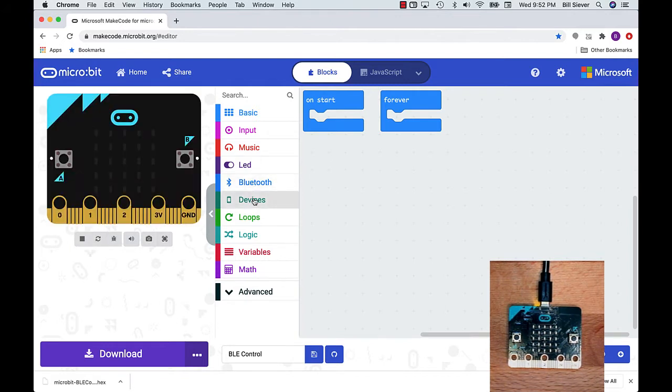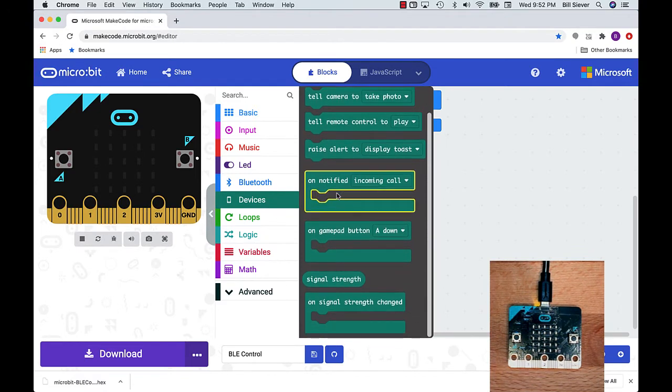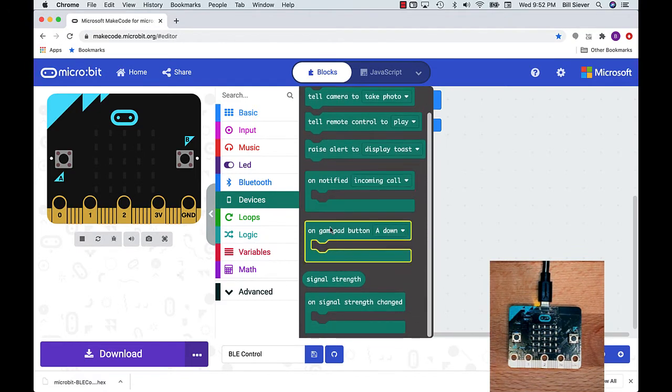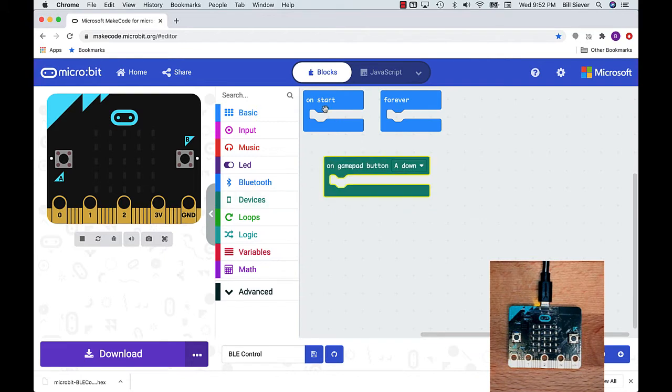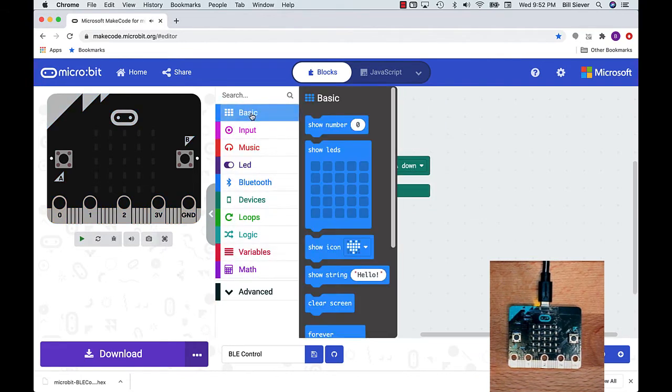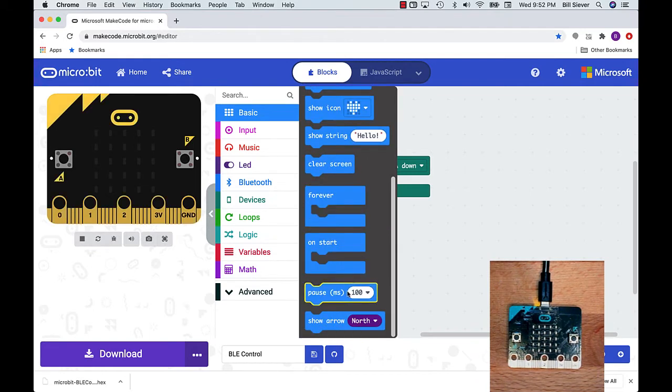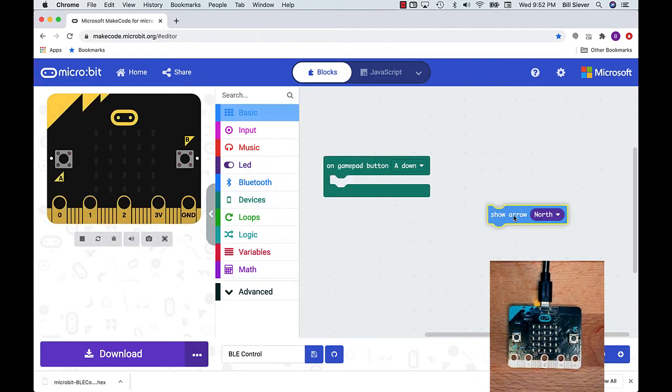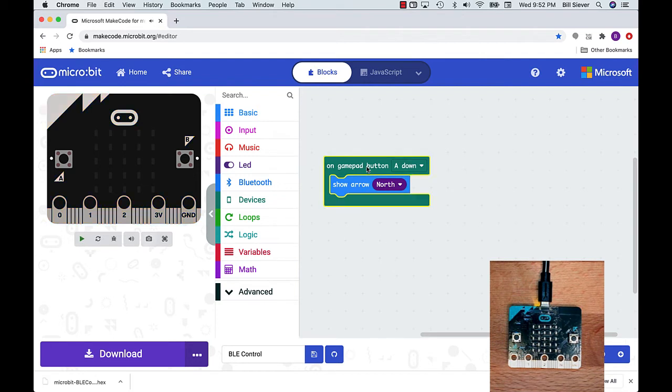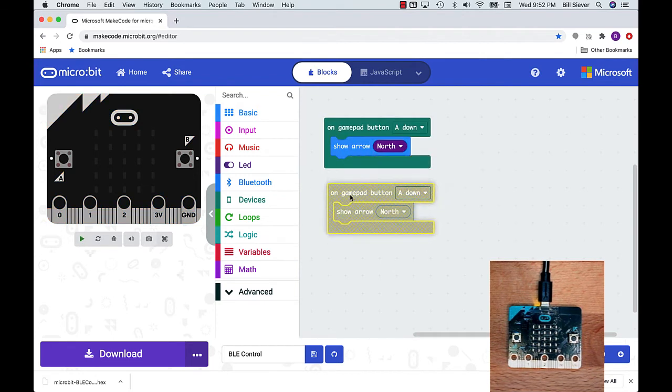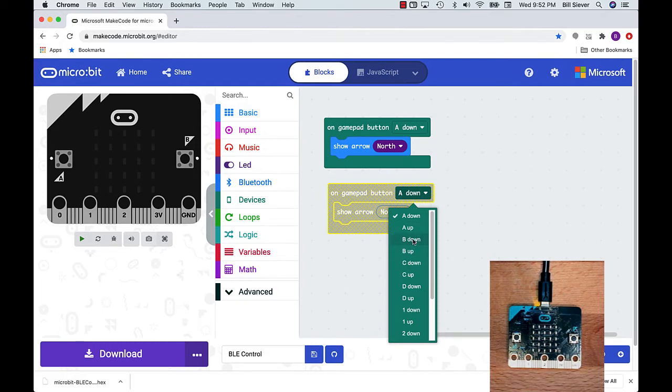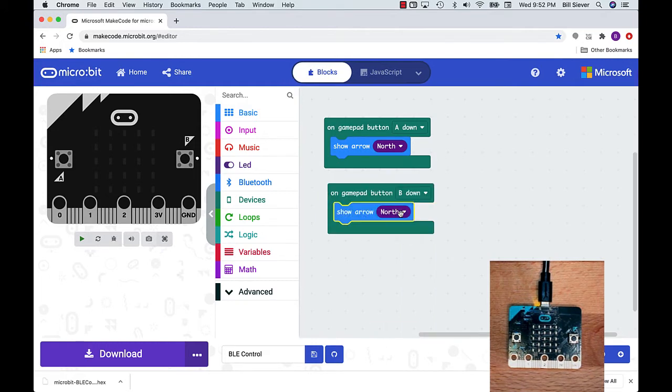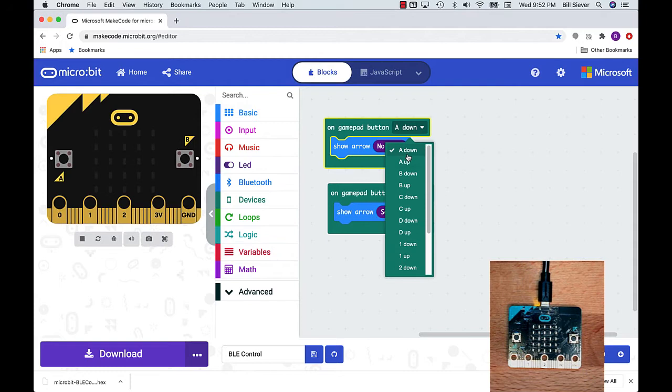Let's do an example using the Devices support. The ones I'm going to focus on are the ones related to the gamepad. I'm going to look at my basic blocks. When the A button is pressed, we'll show the north arrow. When B is pressed, we'll show the south arrow. Notice that you can have actions based on whether the key is pressed or whether the key is released.